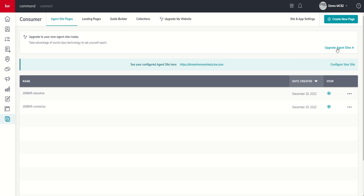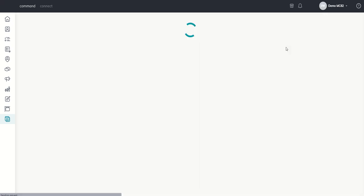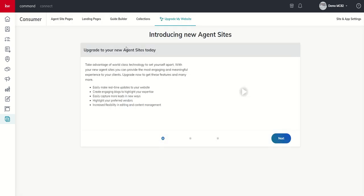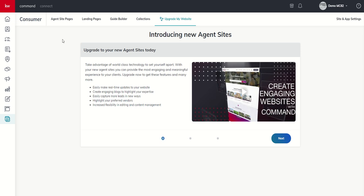First thing that we're going to do is we're going to come over to upgrade agent sites, and we're going to click on this button, and it's going to walk us through the process of introducing and then upgrading to the new agent sites. This is a quick walkthrough video. It just kind of shows you what you can do with the new agent sites. For the sake of time, I'm not going to play the video, but you can play it if you're watching the challenge.